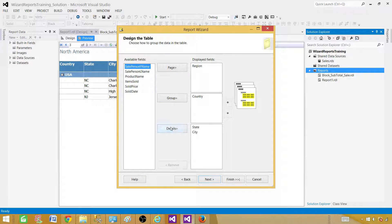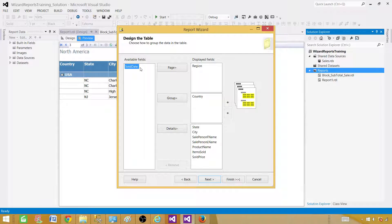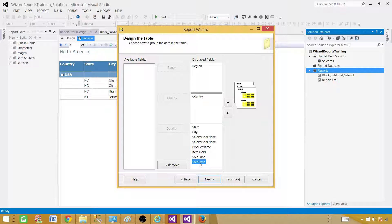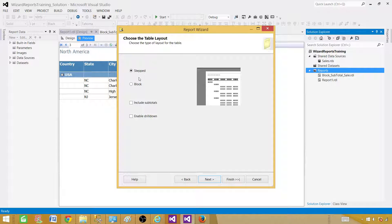For detail columns, let's start with State, then City, then I'll go ahead and add first name, last name, product name, items sold, and sold price. I will also include the sold date because every time you get date data it will be formatted as datetime in Reporting Services, and you have to come back and reformat it to date. So now we are going to go ahead and create the report.